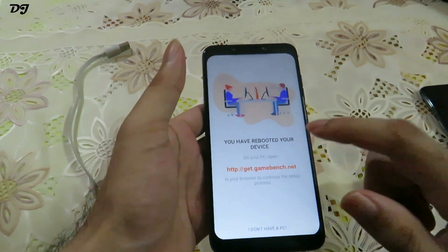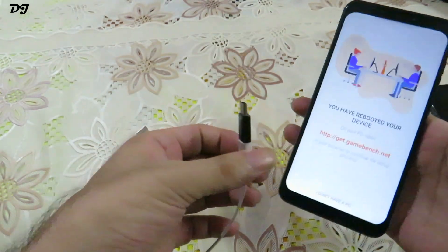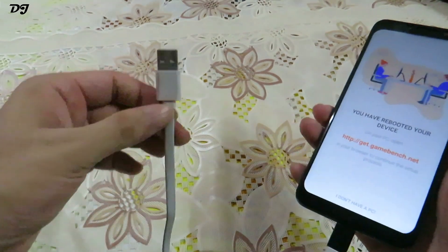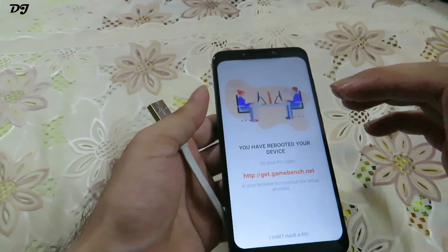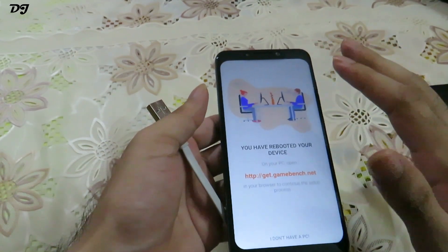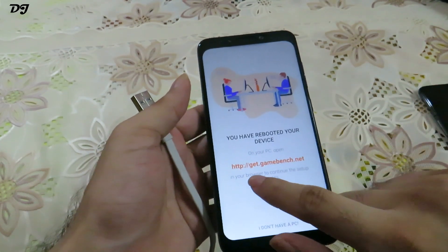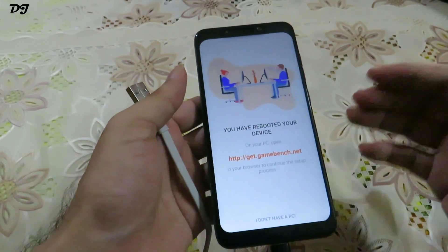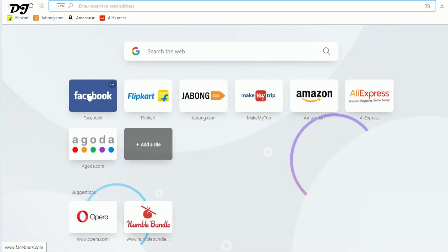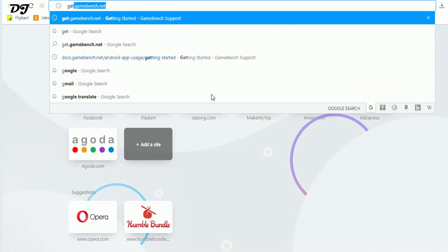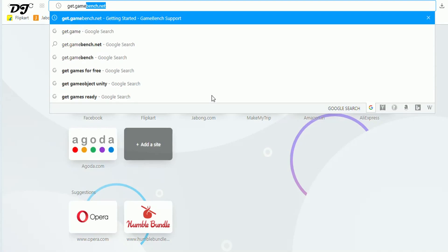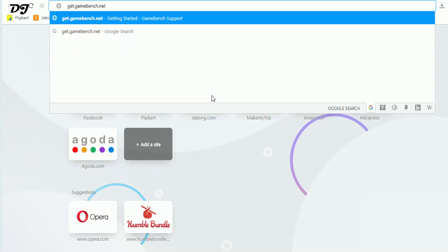Now that USB debugging is enabled, let me show you how to launch the Gamebench app on your mobile. Connect the Type-C or Micro USB end of your cable to your mobile and the USB end to your PC. Once connected, you don't need to set it to any specific mode like file transfer — just let it charge. Then open a browser on your PC and go to get.gamebench.net to download the launcher app.